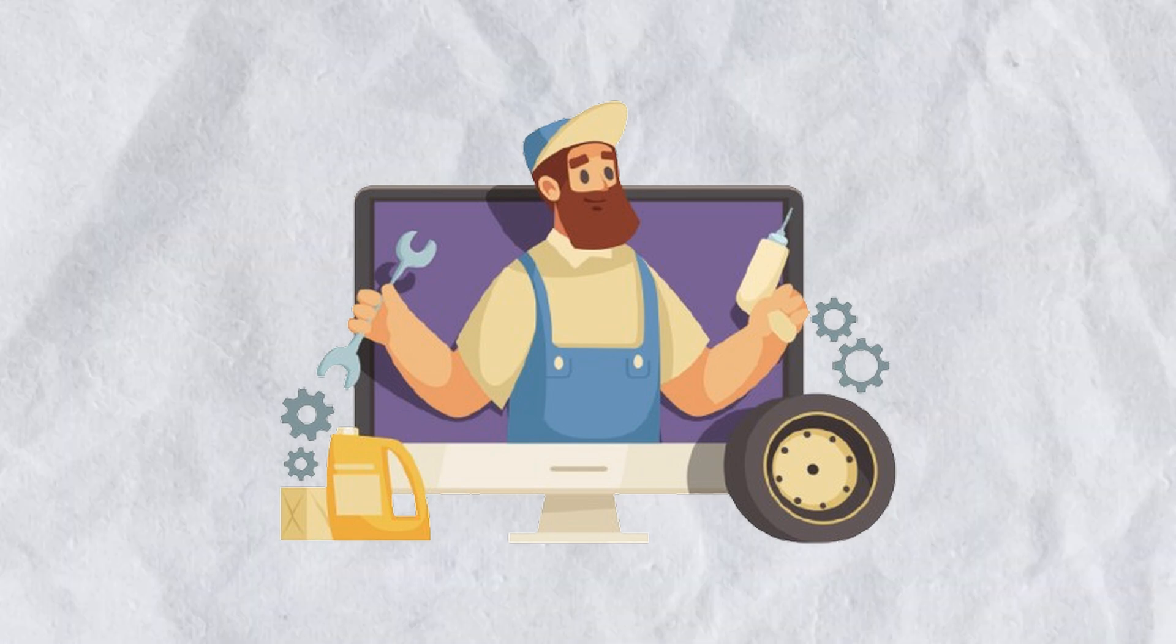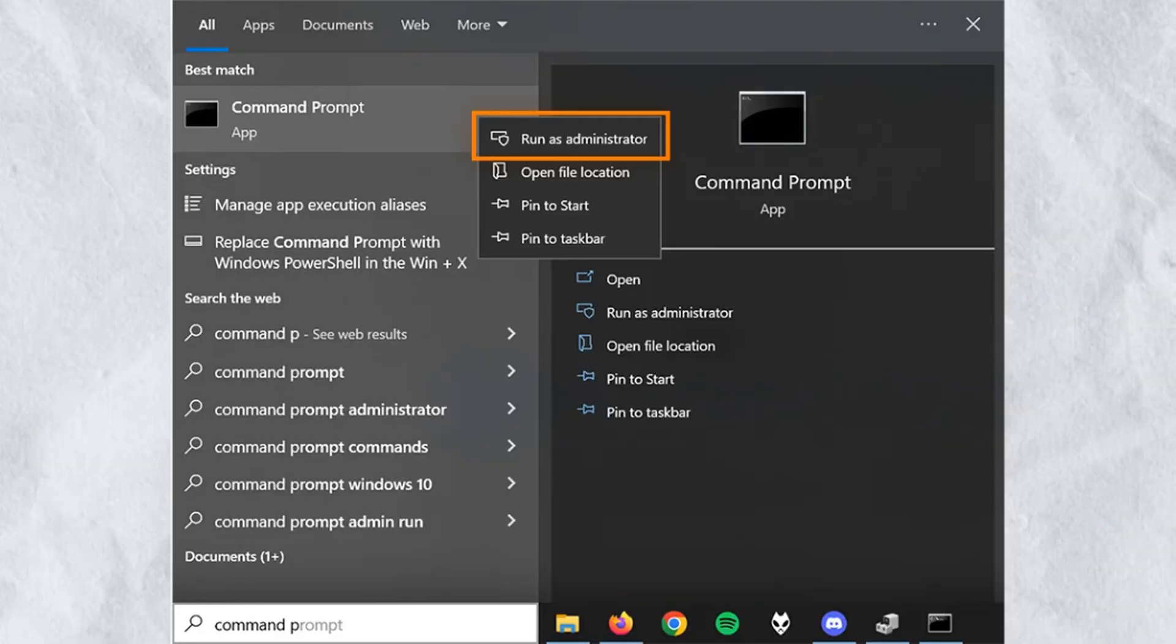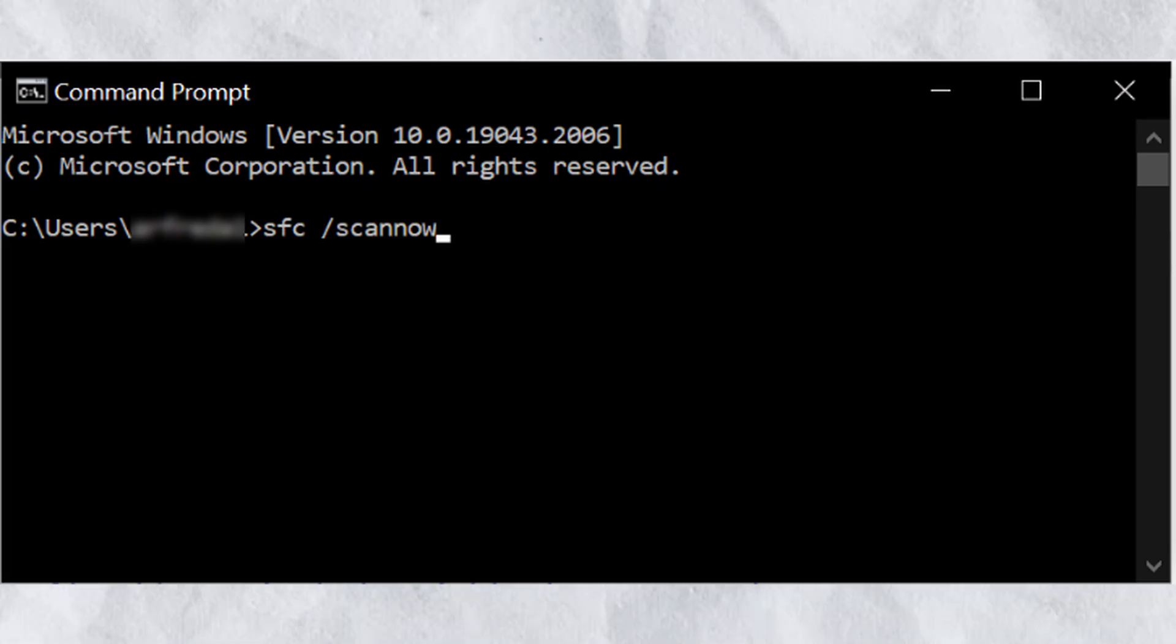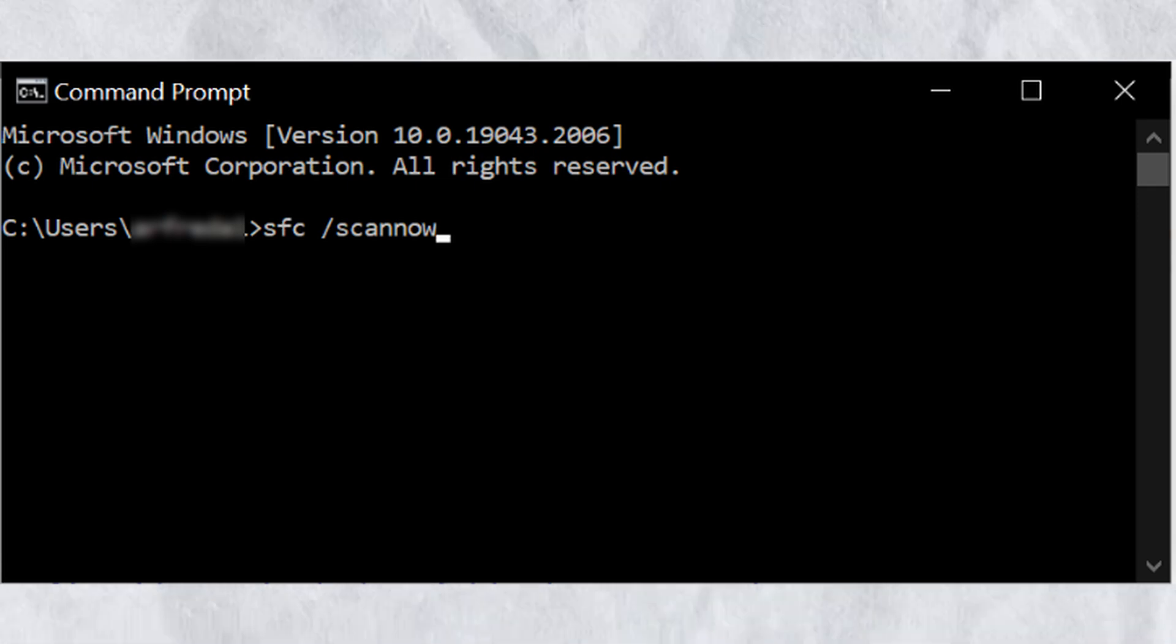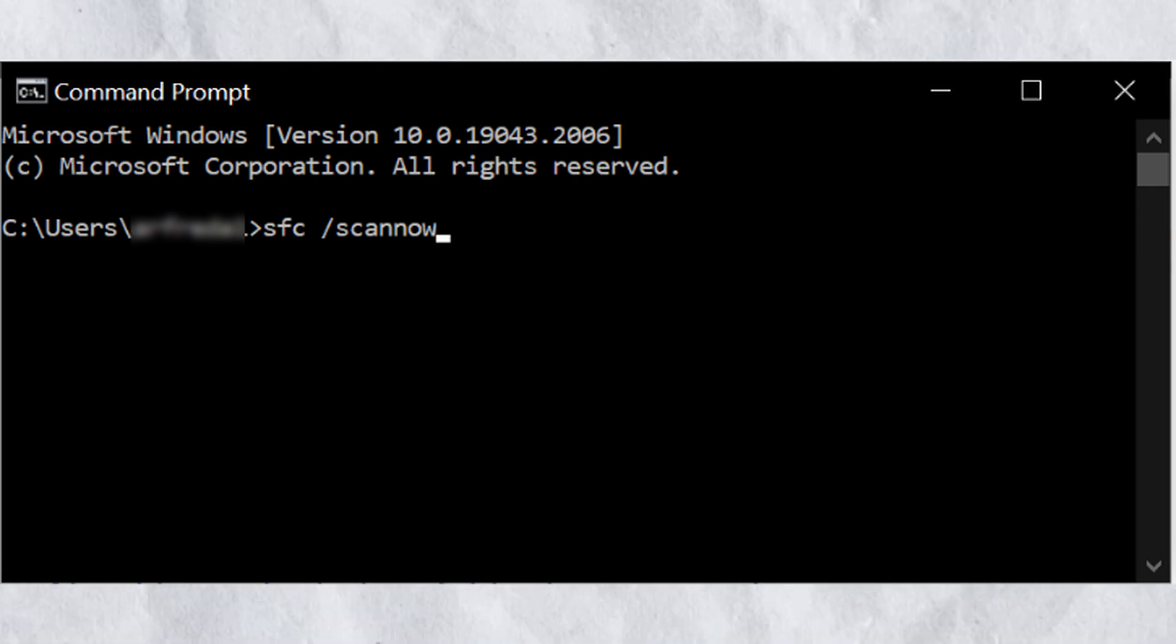Step four: Repair Windows system files. Open Command Prompt as administrator and type: sfc space slash scannow. This will scan and repair corrupted files.